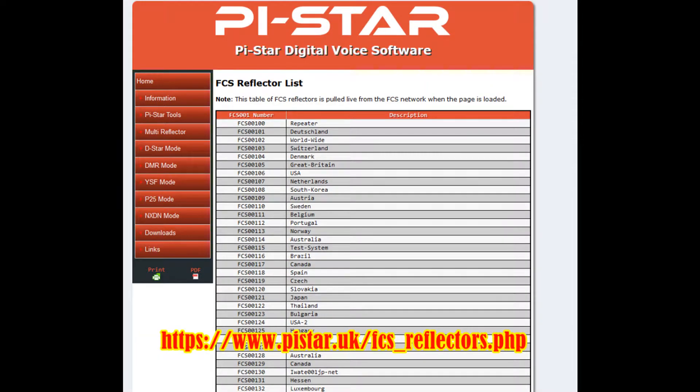If you want to find groups that are interesting to talk to, or like-minded individuals for some hobby, some mentors, go to https://www.pystar.uk — the link is right there — and you can find the talk groups you want to talk on. On FCS, they're called a reflector, like on DMR. This is the new reflector list link.